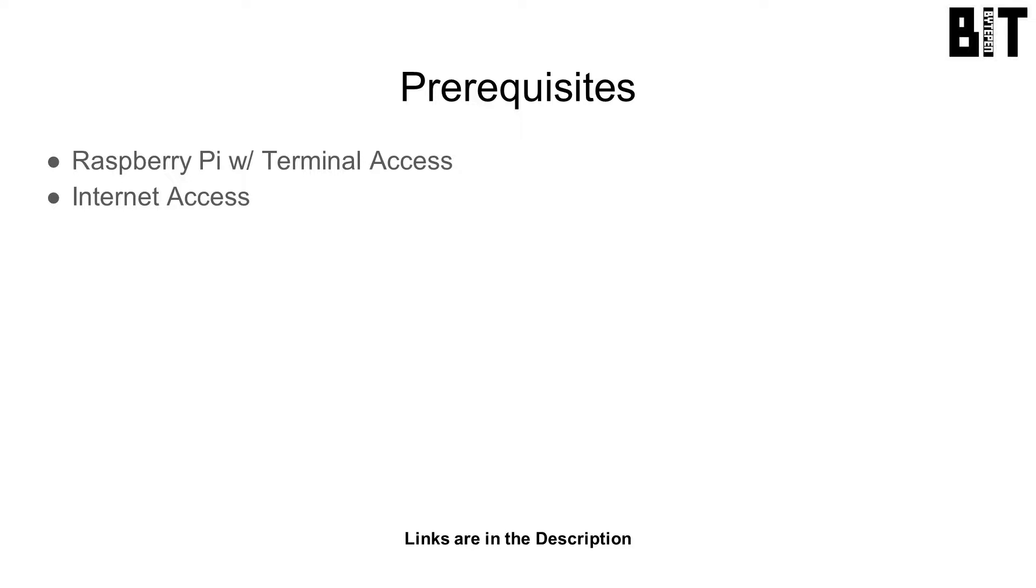For this, you will need access to a terminal on your Raspberry Pi and the internet. I will be doing everything over SSH, but it is easier to unban your IP after testing if you have direct access.